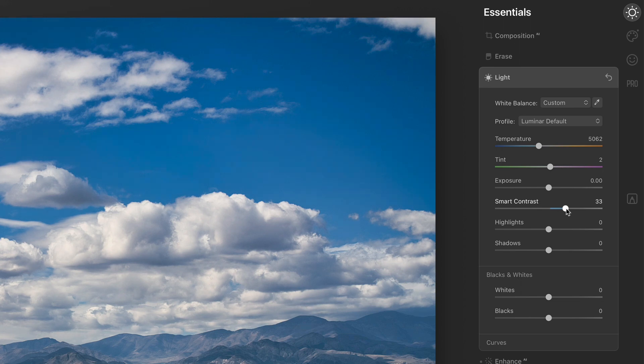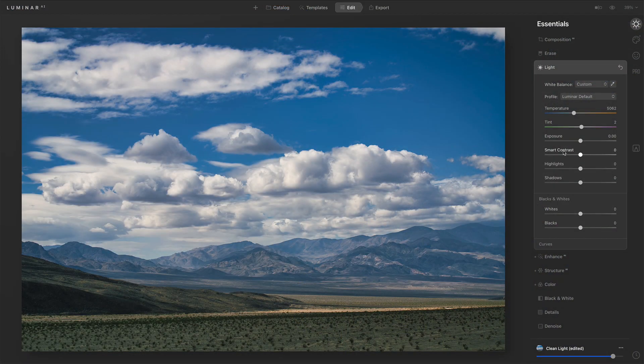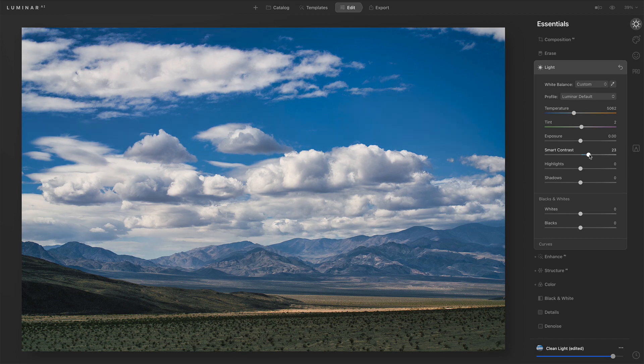Smart contrast is a slider I want to point out. Notice it's not just contrast — it's smart contrast because it is intelligent. You should visit the light tool, especially for your landscape photos, and see if smart contrast has been set. Some templates set it, others don't. It's a very useful slider. Let me zero that out so we can see before and after the smart contrast change — after, it's just a richer photo. Look at the more detail I'm getting in those hills and mountains. Smart contrast is an important slider to know about in the light tool.